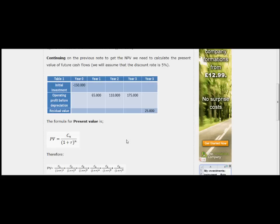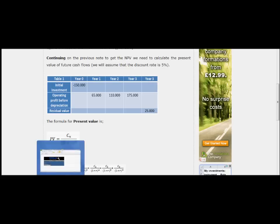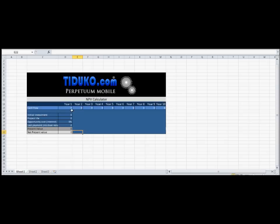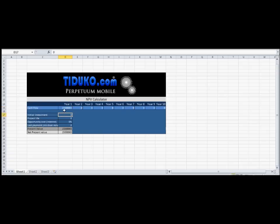So if we go back and plug in the numbers: for year one, 150,000 pounds... oh sorry, 65,000 pounds, my apologies. 65,000 pounds for year two, 110,000 pounds.